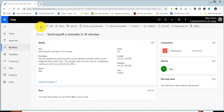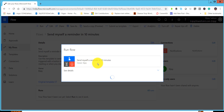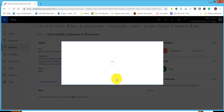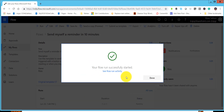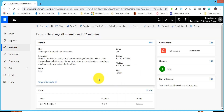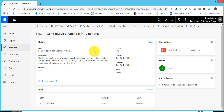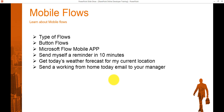Now we'll run this flow from the browser. Click on Run, then click Continue, and you will see 'No additional input required' — click 'Run flow'. Once you click Run Flow, the flow will run. After 10 minutes, if you open your mobile device you will be able to see a notification. I won't be able to show the mobile live, so I have taken some screenshots to show how it will appear.